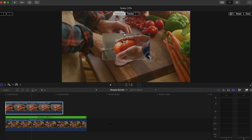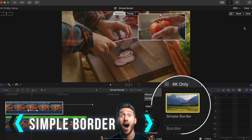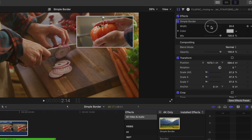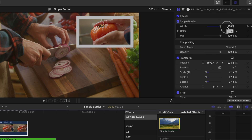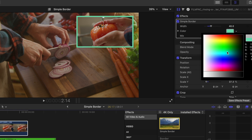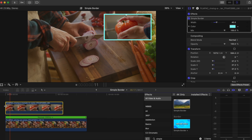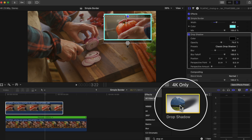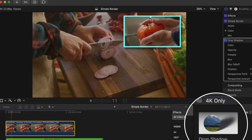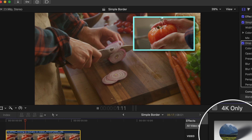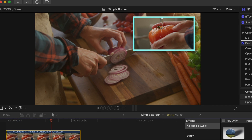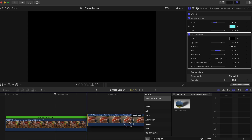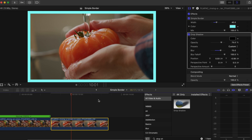If you wanted something a bit simpler, choose Simple Border. This does what it says — it adds a simple border that you can adjust the width of as well as the color. You could throw your drop shadow effect on there if you want to give the picture-in-picture some depth. You don't have to use this for a picture-in-picture shot though; you could just use this as a nice and simple way to frame your b-roll.